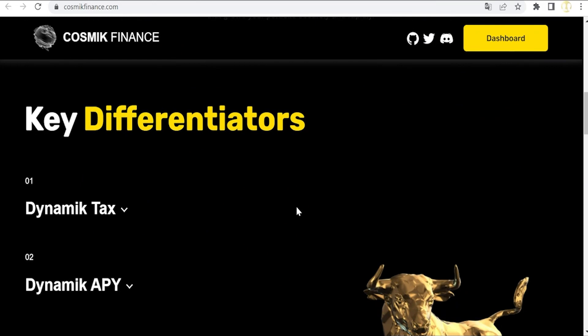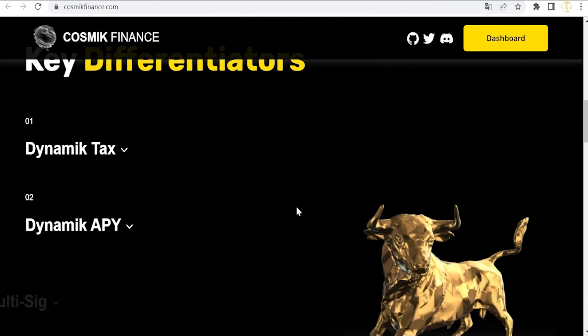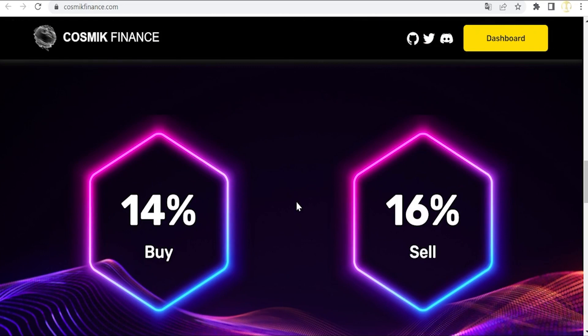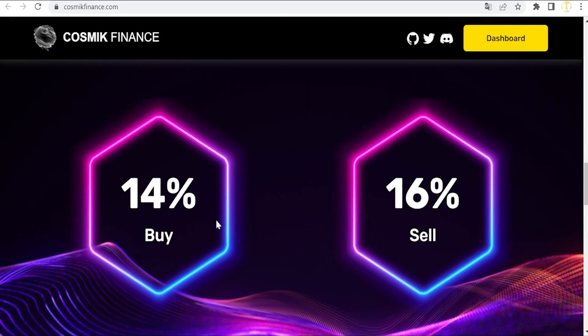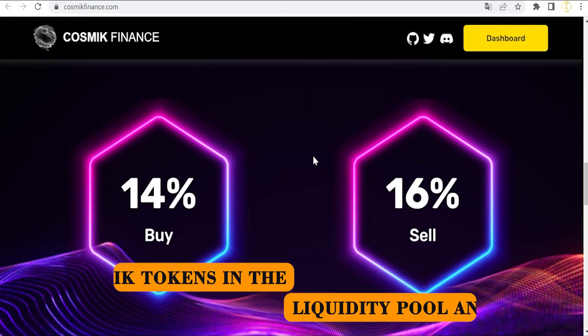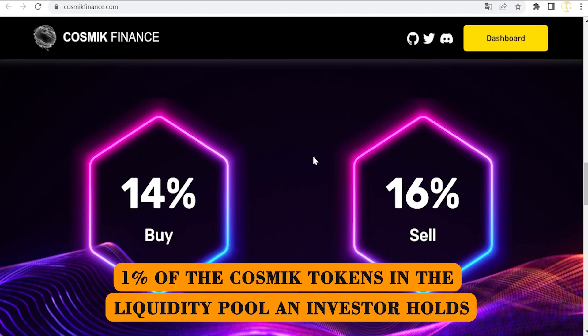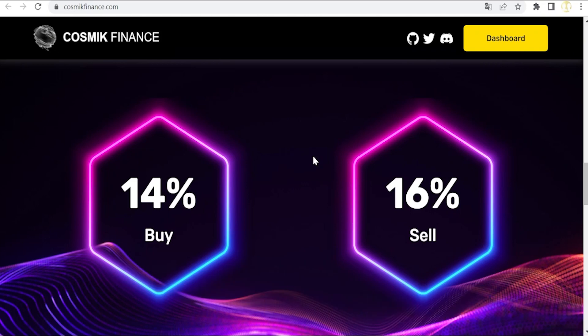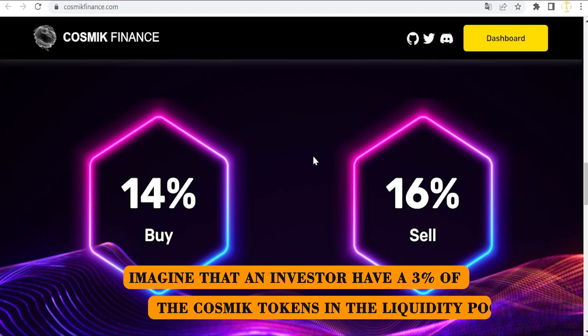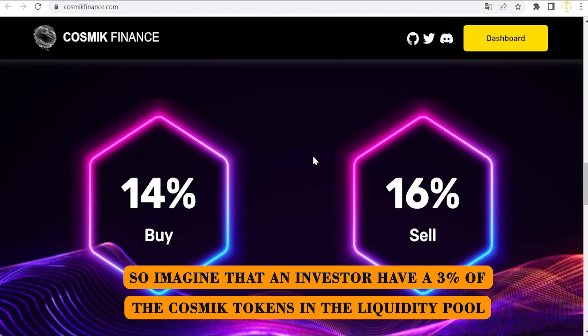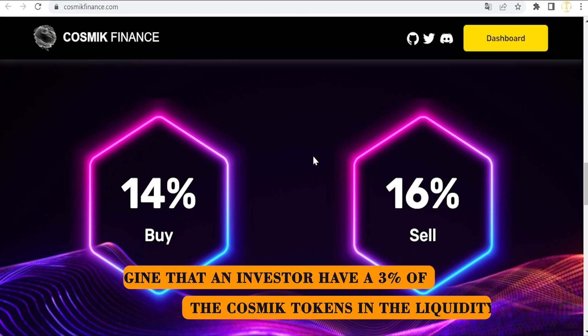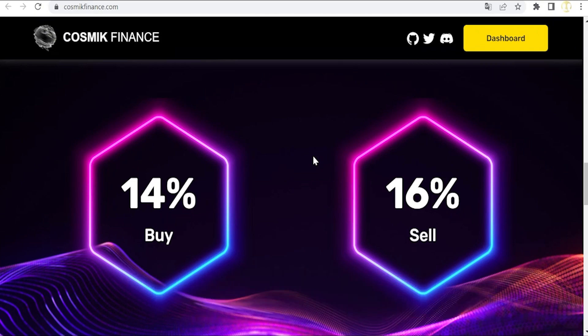It means that apart from the buying and the selling fees that we can find here, 14 percent when buying and 16 percent when selling, for each one percent of the Cosmic tokens in the liquidity pool an investor holds, the dynamic tax will be increased by an extra 5 percent. So imagine that an investor has 3 percent of the Cosmic tokens in the liquidity pool, then it will be applied a 15 percent extra, that is 31 percent when selling.